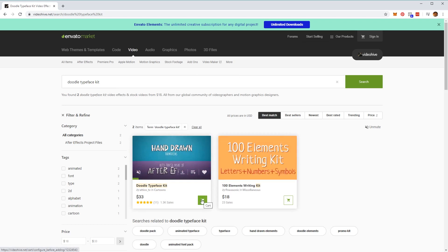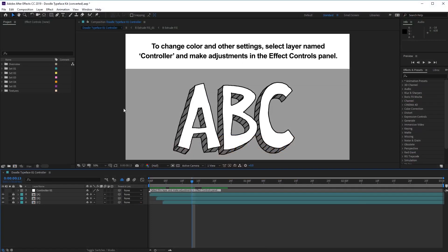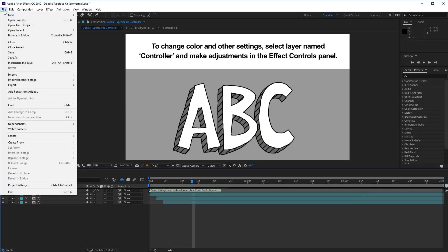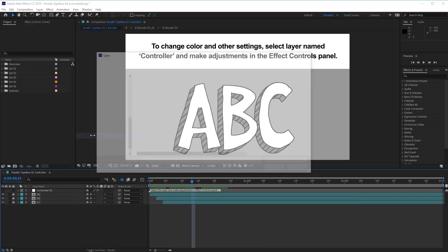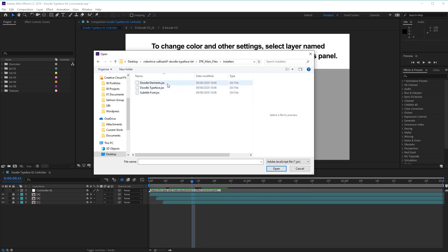Once you've done that, we'll head over to After Effects where we'll learn how to use it. The first thing you may need to do is install the script files that come with the kit. To do this, go to File, then Scripts, then Run Script File. Navigate to the folder called Installers and install these scripts one at a time. After that, you'll be prompted to restart After Effects, and once you've done that you'll be ready to use the kit.